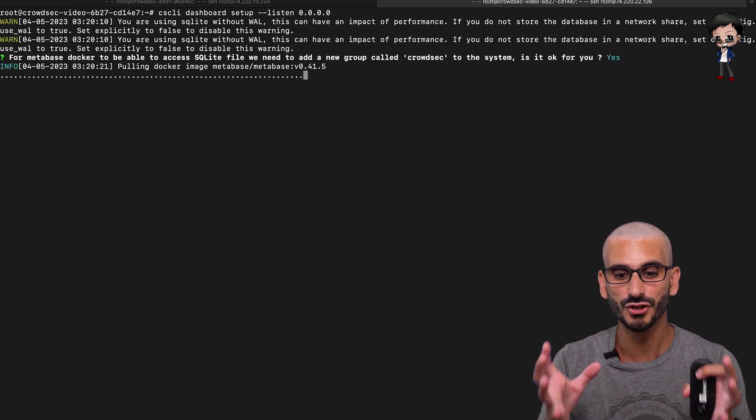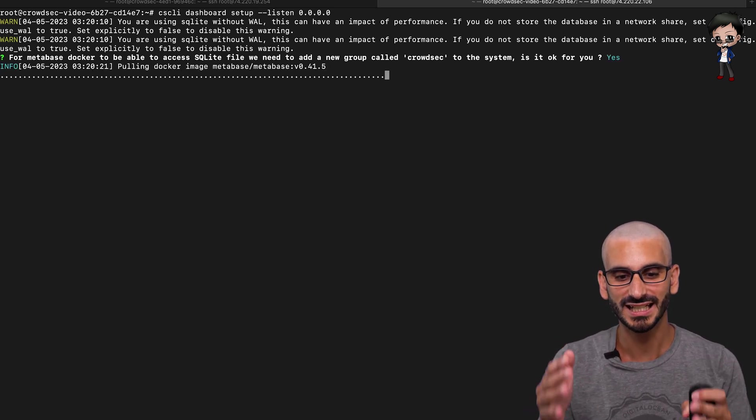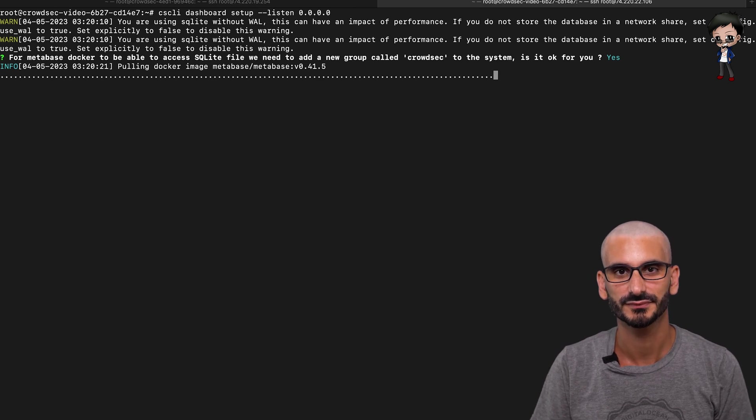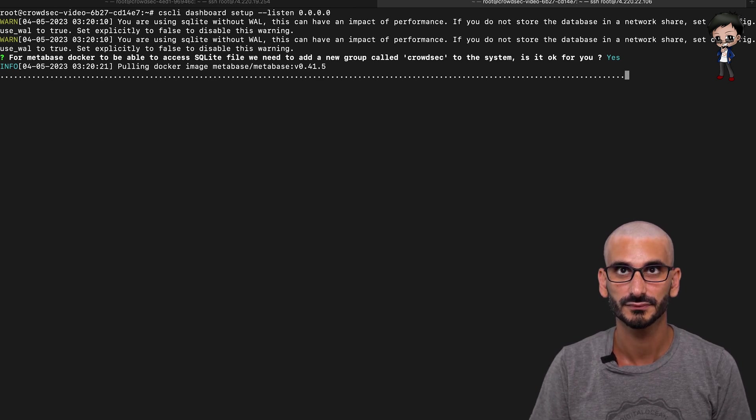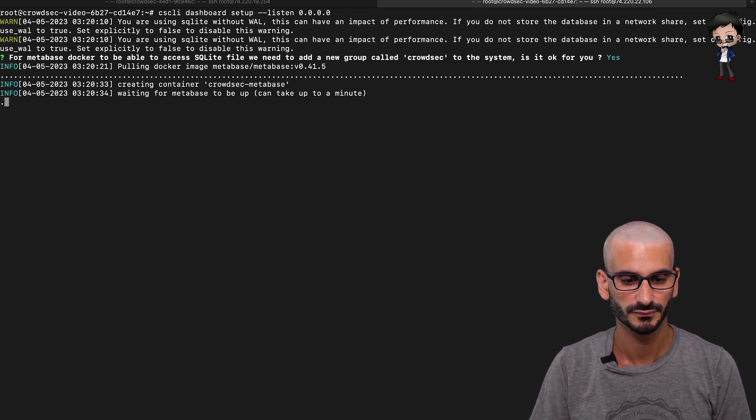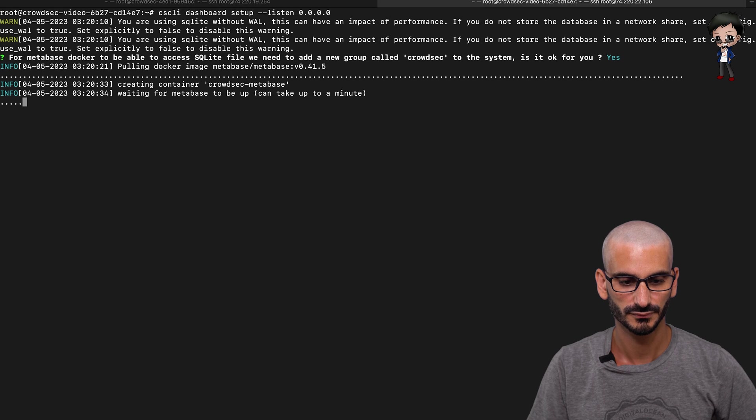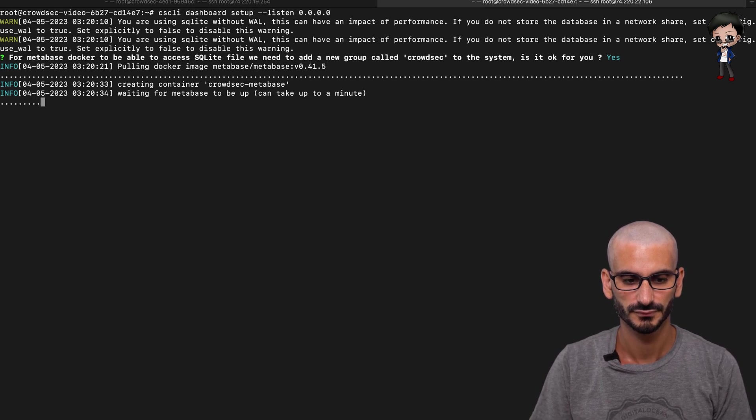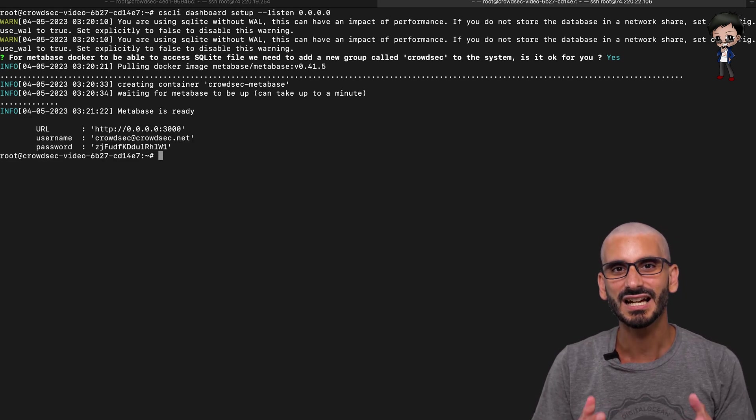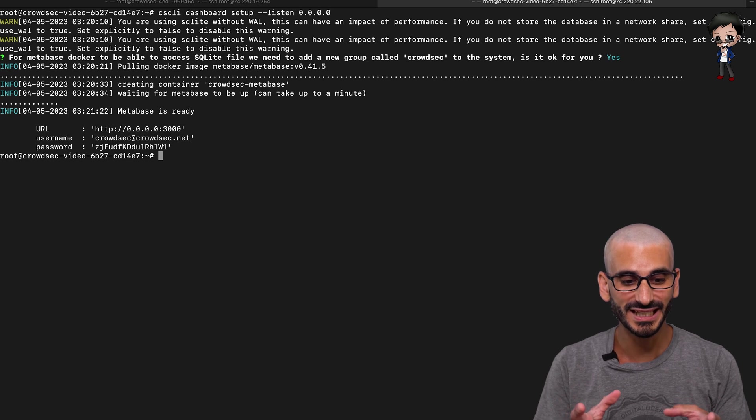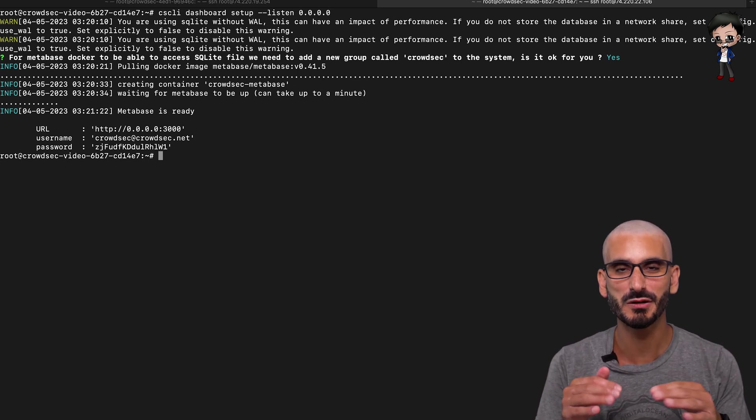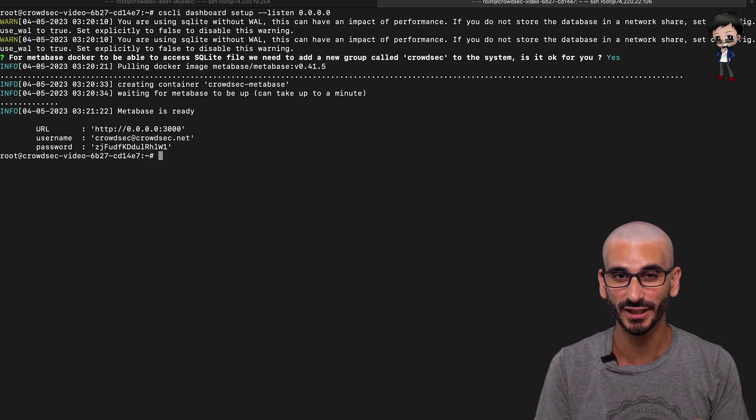We'll answer yes to that. We're happy to create a new group. And now it's downloading the Docker image. Now the installation is complete. It has given us the username and password for us to log in.